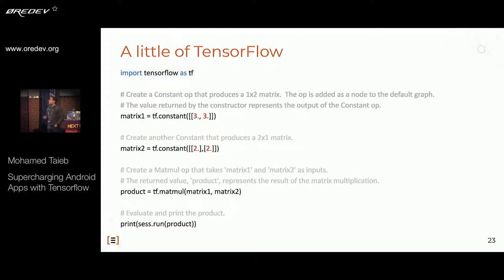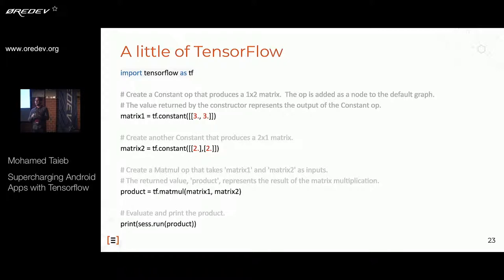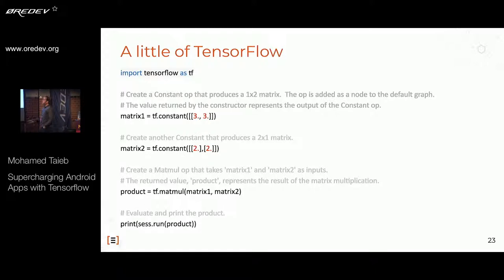Here is an example of code written in Python. First, you import the library. Then you declare matrix constants easily. You can do matrix multiplication without creating complex loops — just two lines. And in the same way you can write this in C++, JavaScript, Go, or Java to do many complex things, like writing algorithms and using them in machine learning systems.